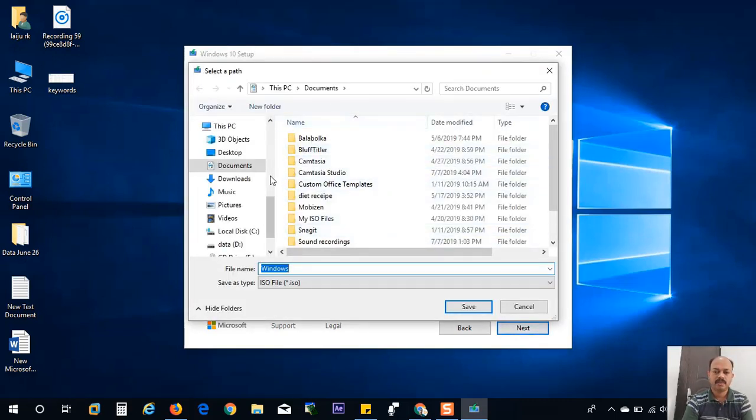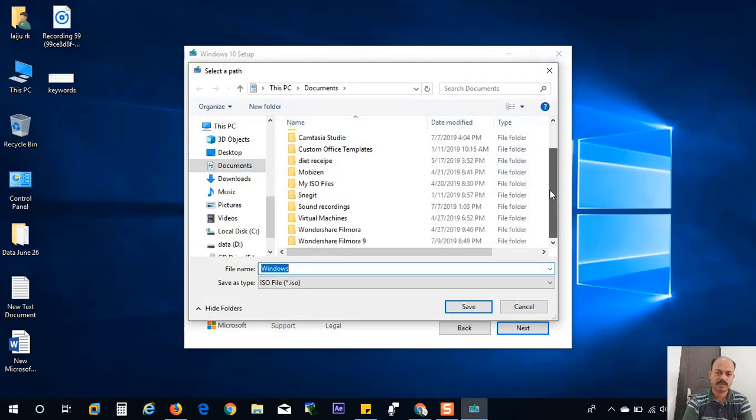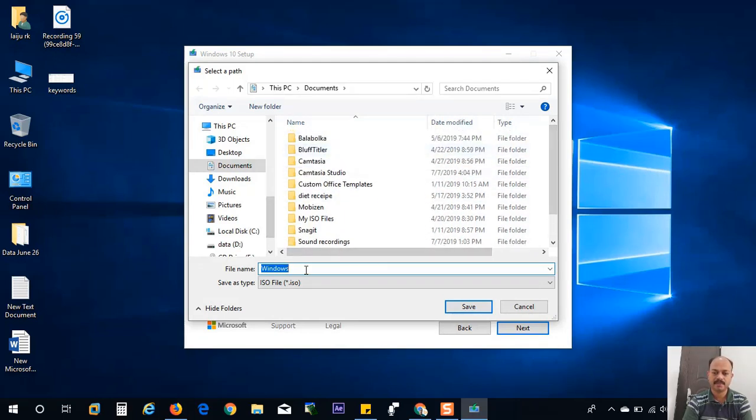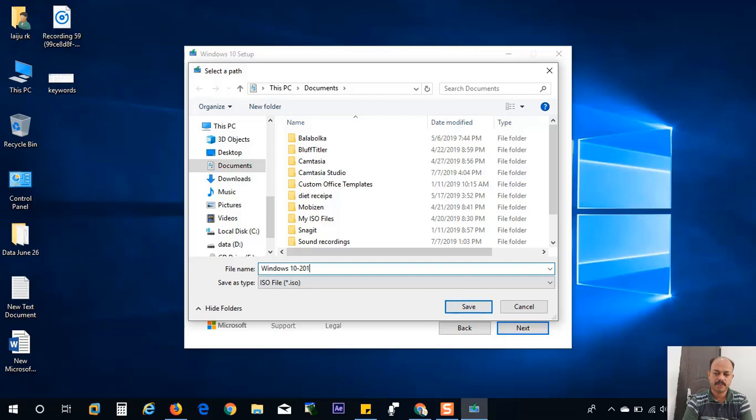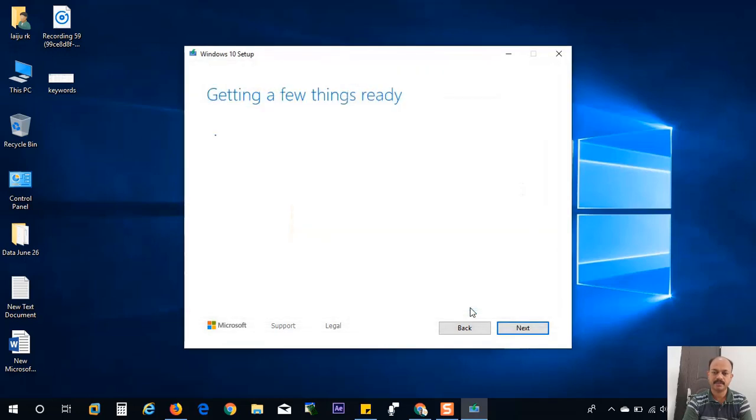Now it will ask where you want to save these files. I will just select the documents by default, and I will rename it as Windows 10 2019, because I can identify this latest version, and I will click on the save button.